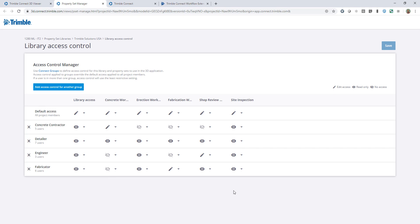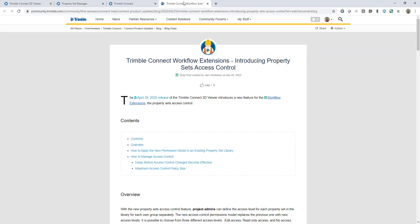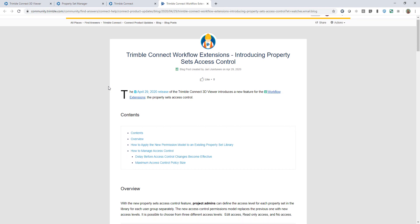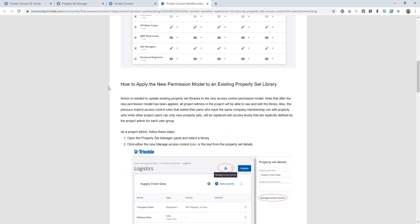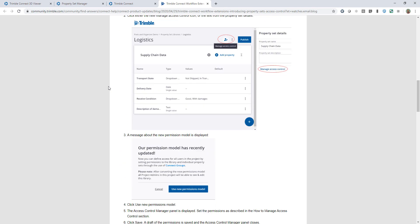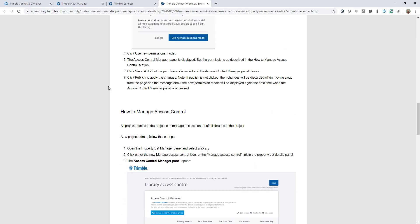That's a quick overview of the access control manager. We also have additional documentation online if you want to review that. As always, we invite you to try out these new tools, send us any feedback you may have, and we hope you enjoy this development.